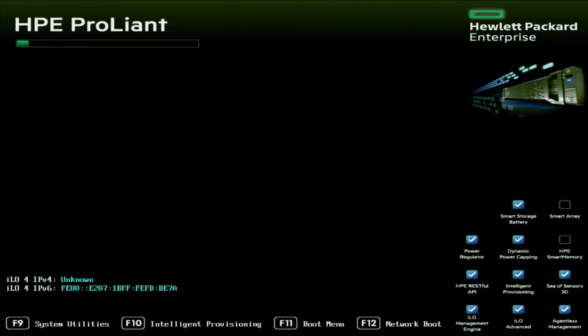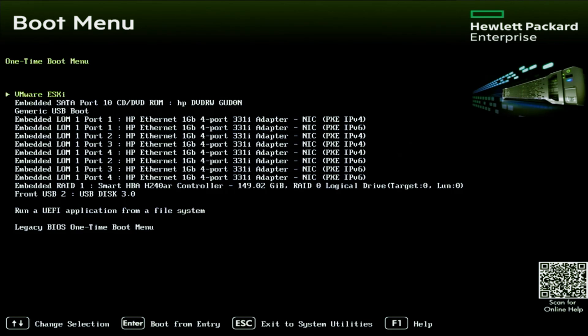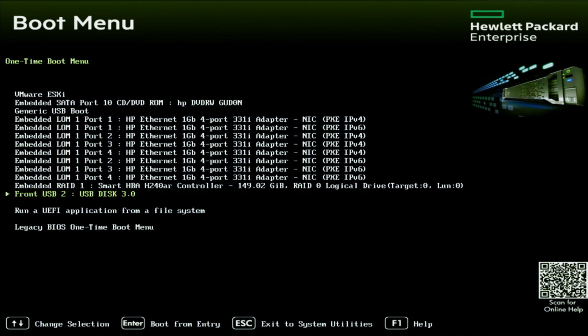During post, we can go ahead and press F11 so we can head to the boot menu. And then once we're in boot menu, we want to select our bootable USB drive. For us, this is going to be the front USB 2 option. It may be worded a little bit different for you just depending on where you have your USB drive installed. But for us, this is the one we're going to select.